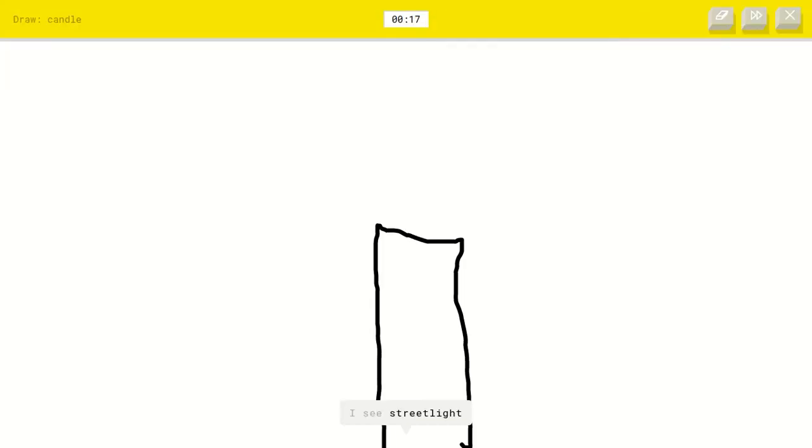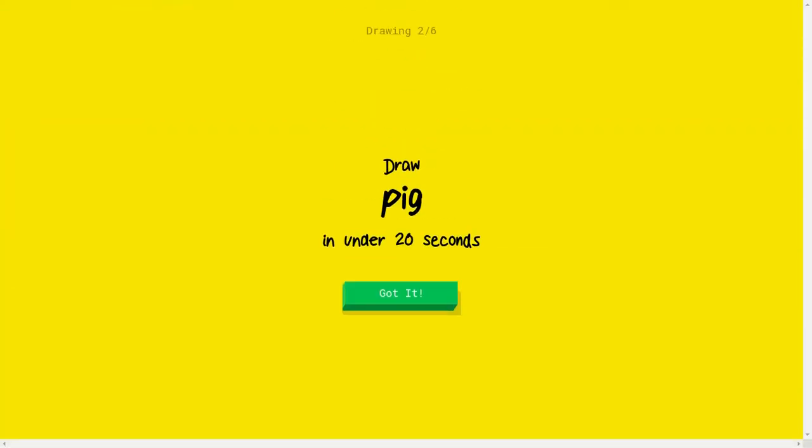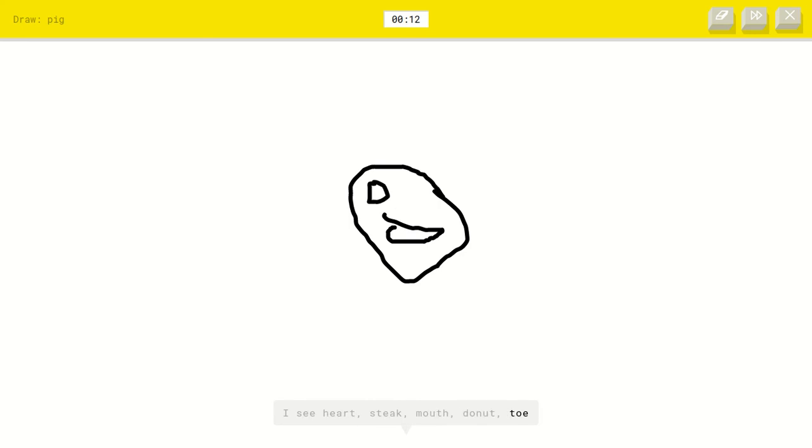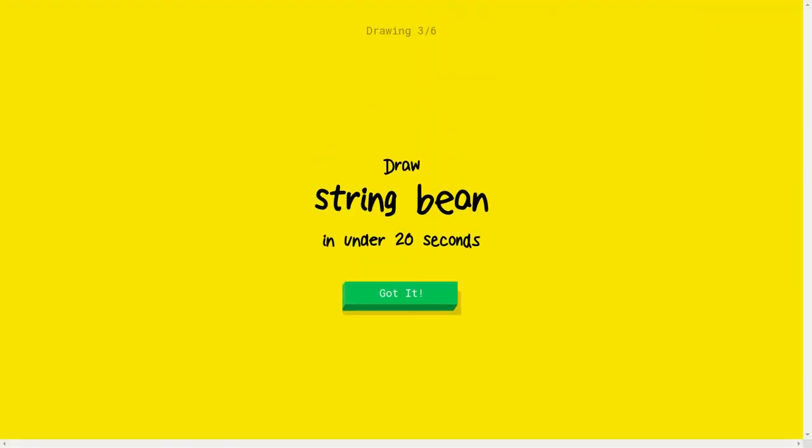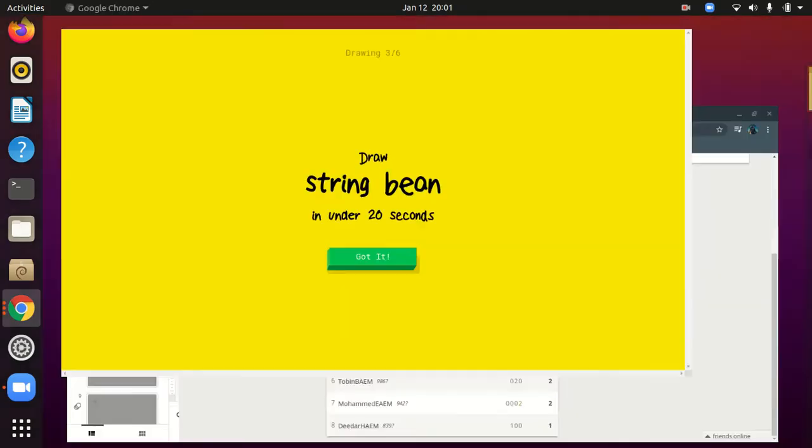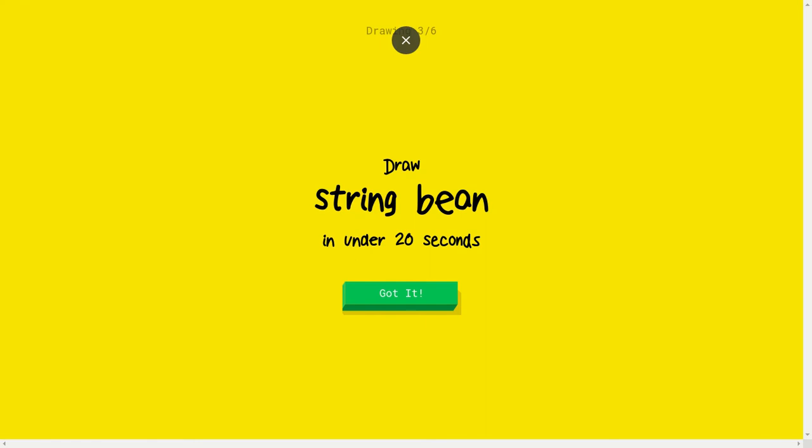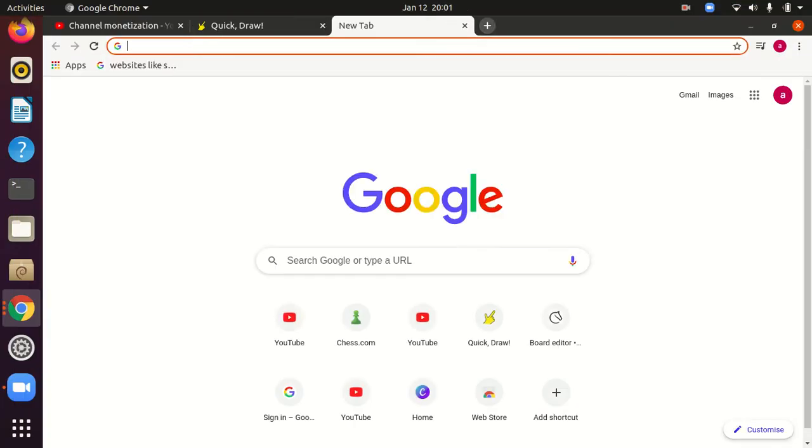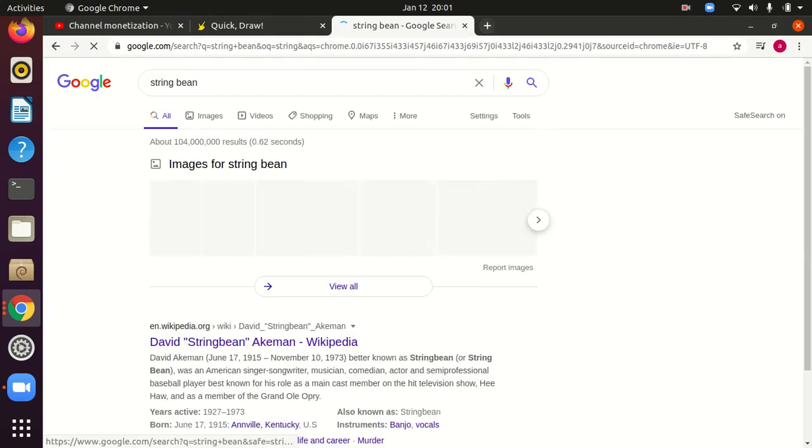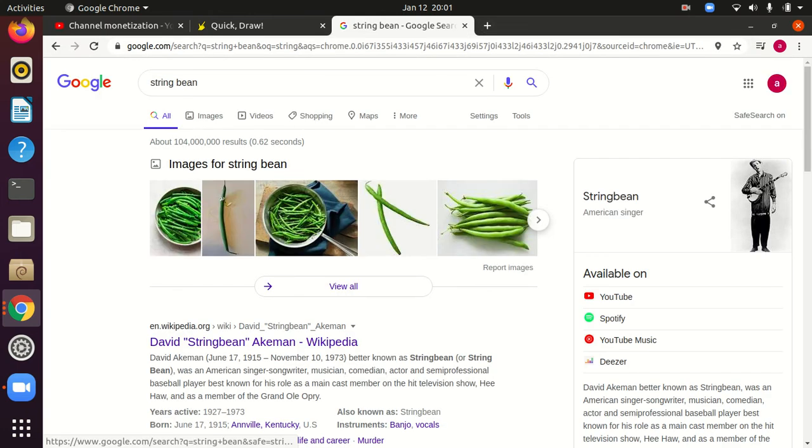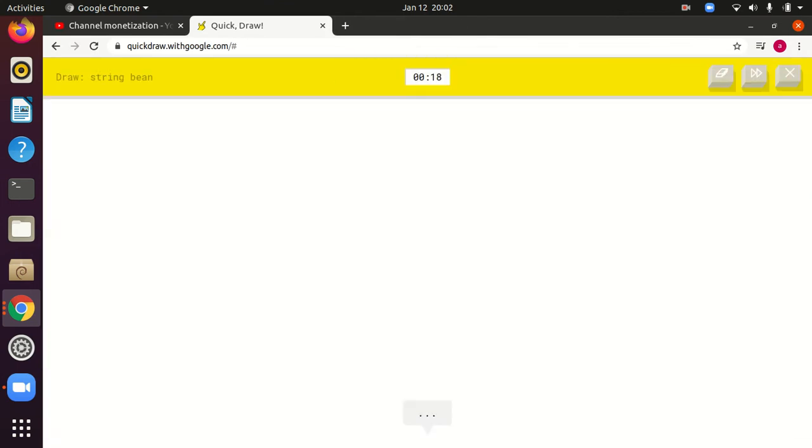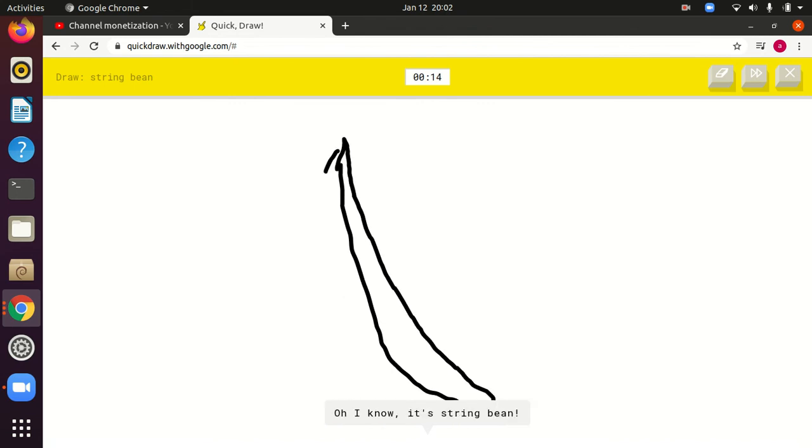Candle. I see streetlight or skyscraper. Oh, I know it's candle. Yeah. Pig. I'm gonna draw the face. I see heart or steak or mouth or donut or toe. I see face. Oh, I know it's pig. No, I can't have a draw. String bean. What? String, what am I doing? Oh no. Okay, string bean. What? String bean. I redrew that. Oh, I never knew that they're called the string beans. Okay, well, like I did last time. I see hockey stick. Oh, I know it's string bean.